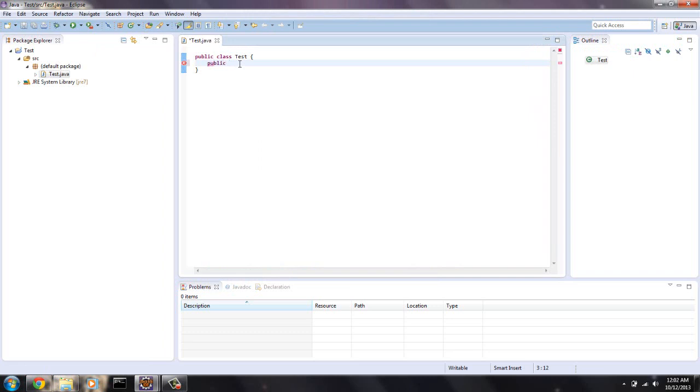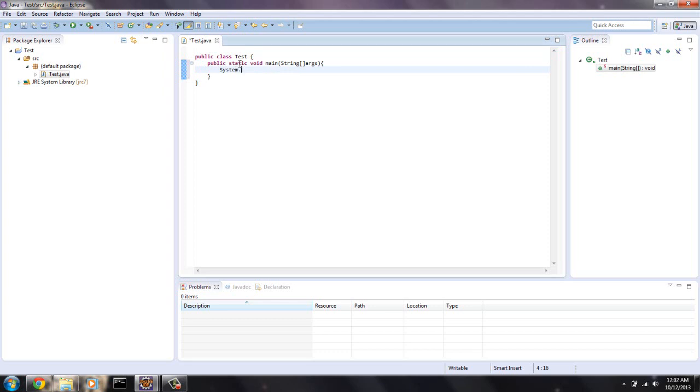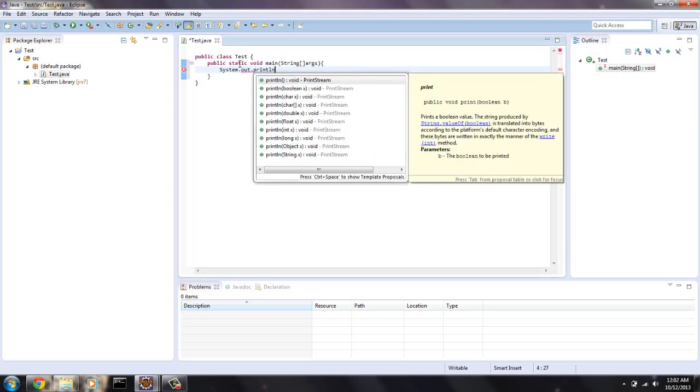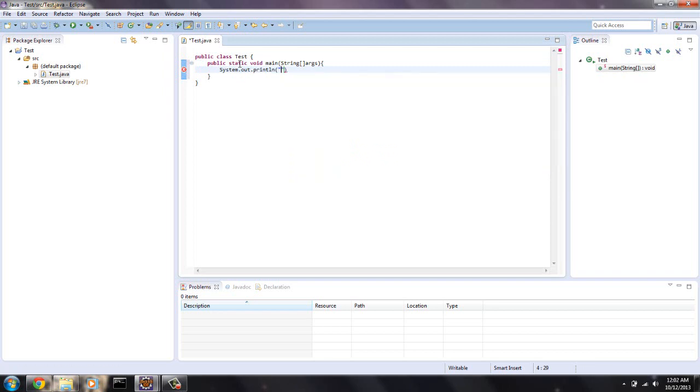So we're going to main method, which is where the program looks first for the code. I'm going to call that public static void main String args. Like I said, this doesn't have to make sense yet. I'm going to do a system outstream. We're going to print to the computer screen. And let's say Eclipse works.